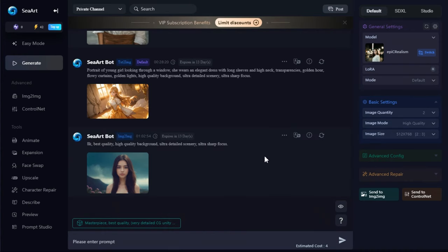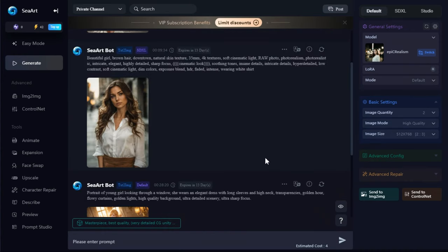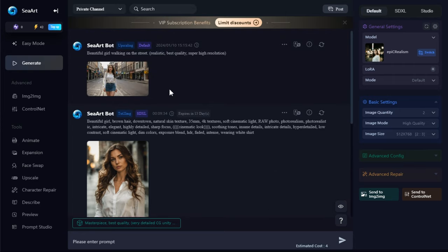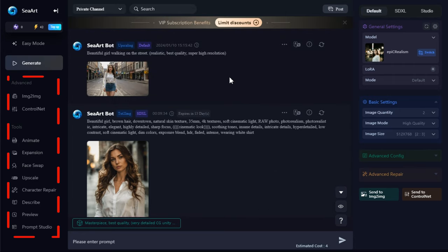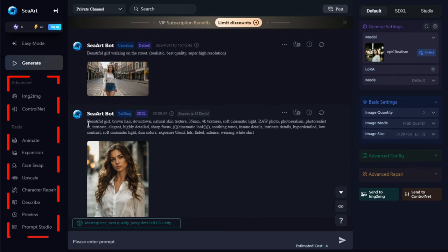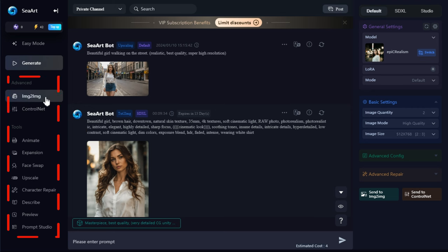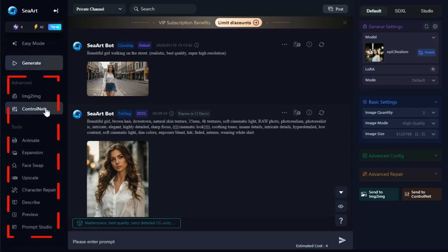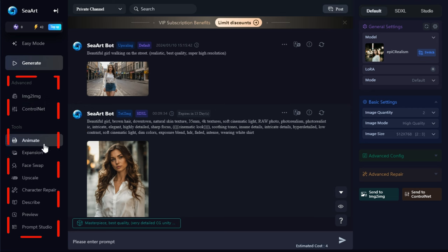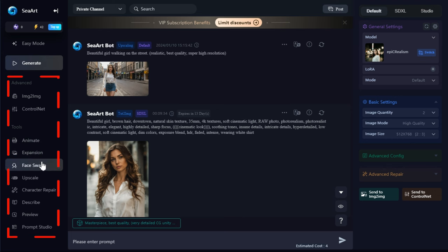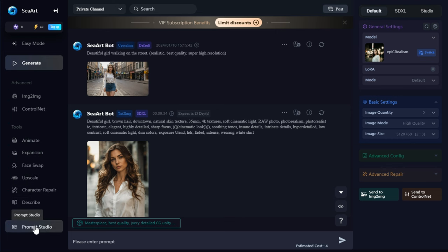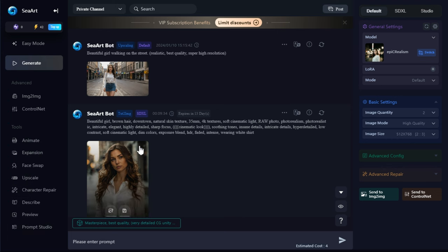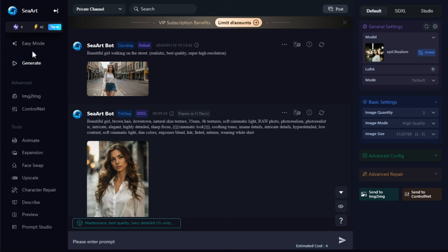As you can see, I have already generated some images. Although it is an all-in-one AI tool, you can do different tasks like image-to-image generation, image-to-animation, expansion, face swapping, upscaling, and more. But since our topic is text-to-image creation, that's all we'll cover in this video.